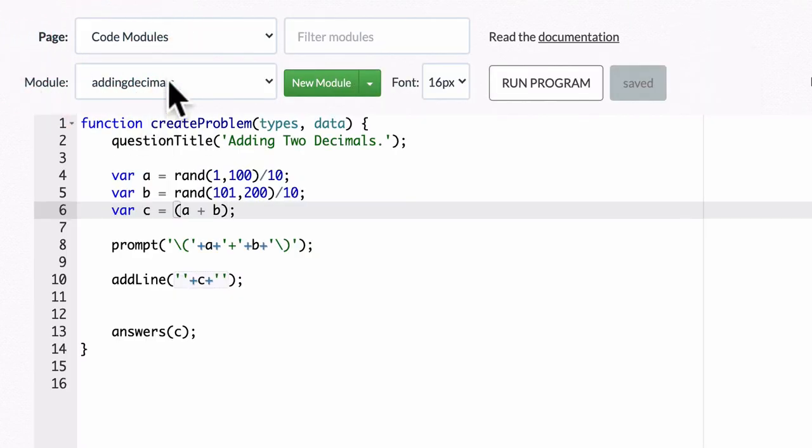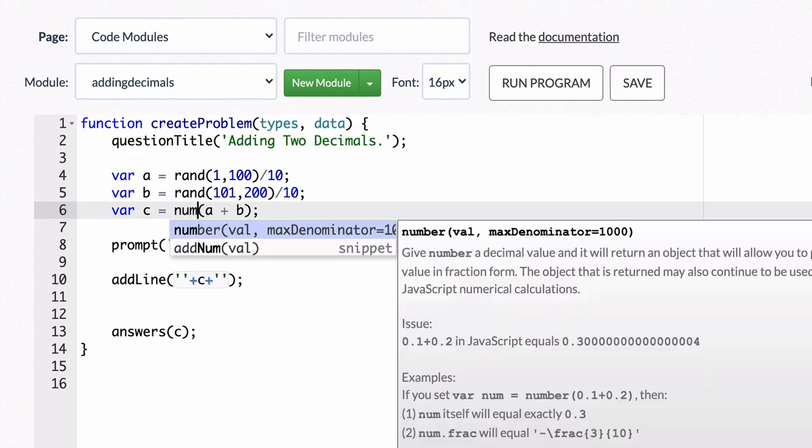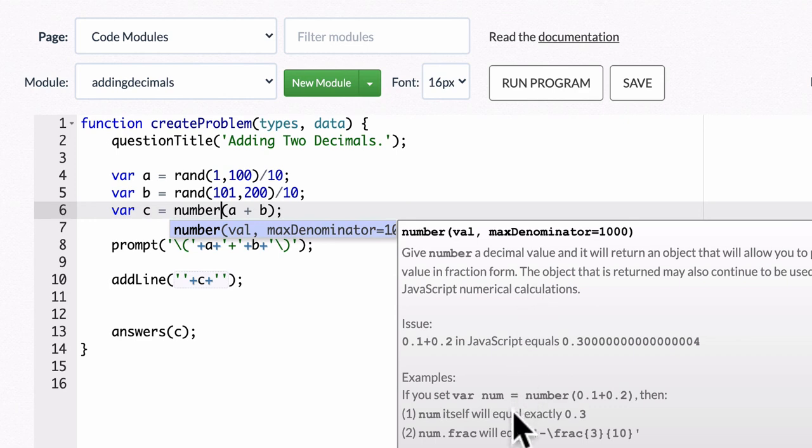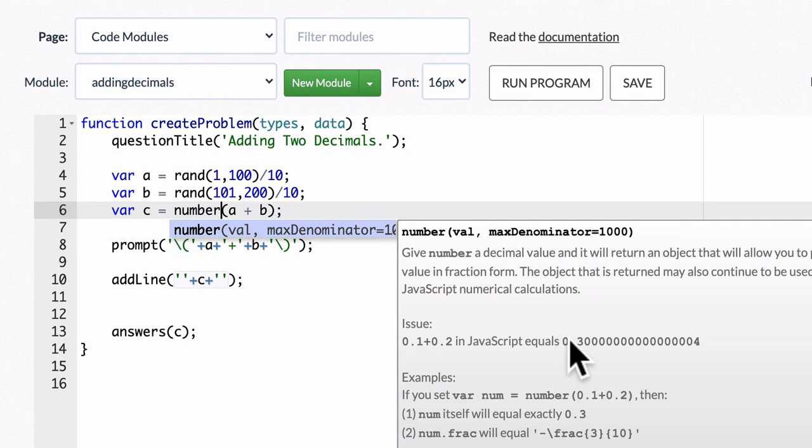So they've resolved that if you type in the command number. And number, if you read through the details right here, will help you with situations like this. See, in JavaScript, 0.1 plus 0.2 is 3.00004. Clearly that's an issue, right?